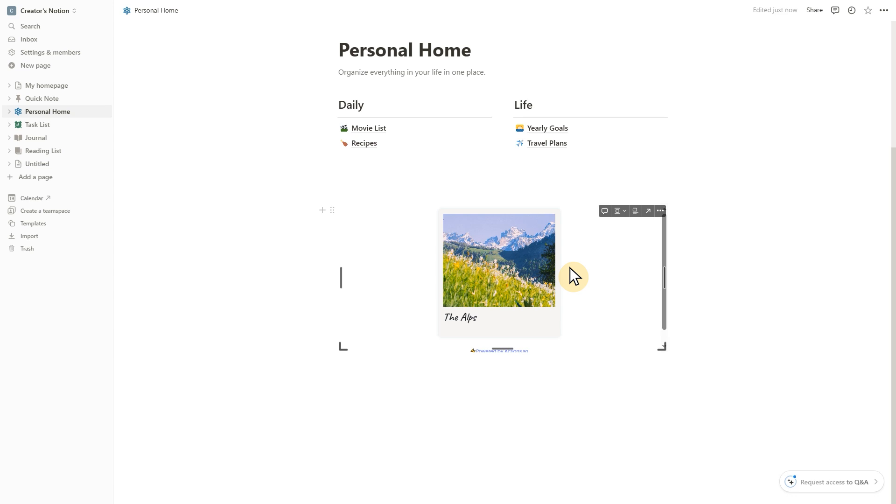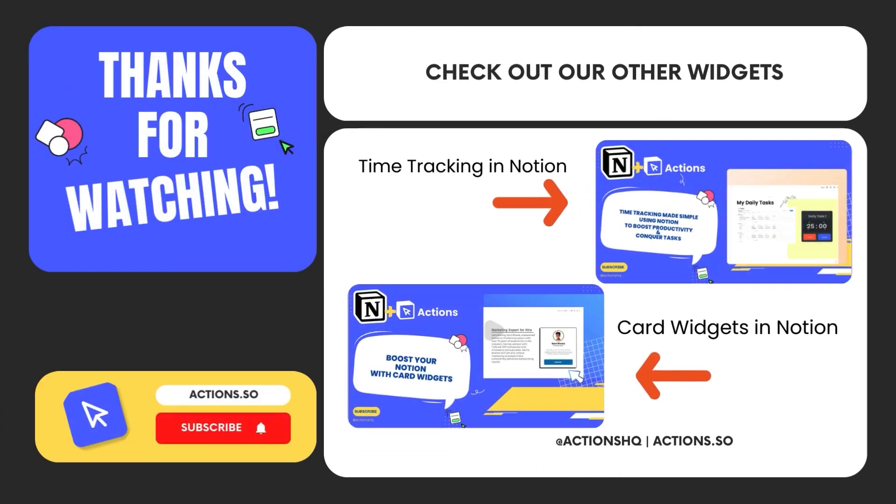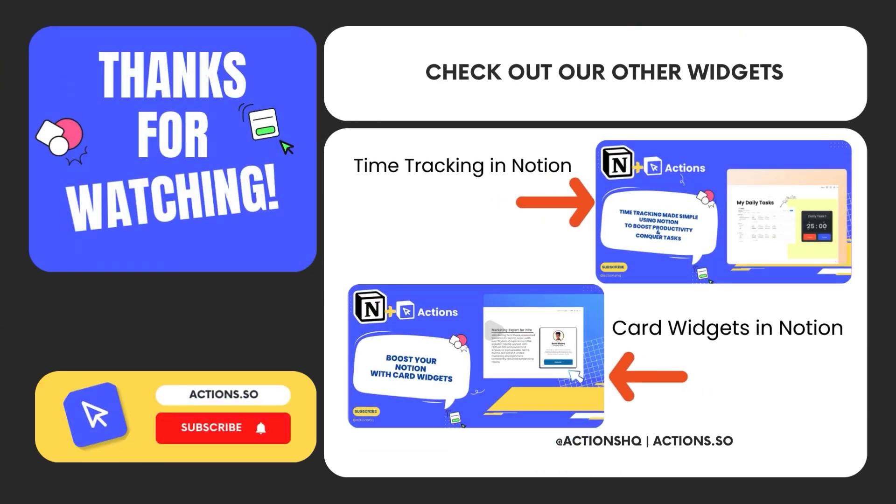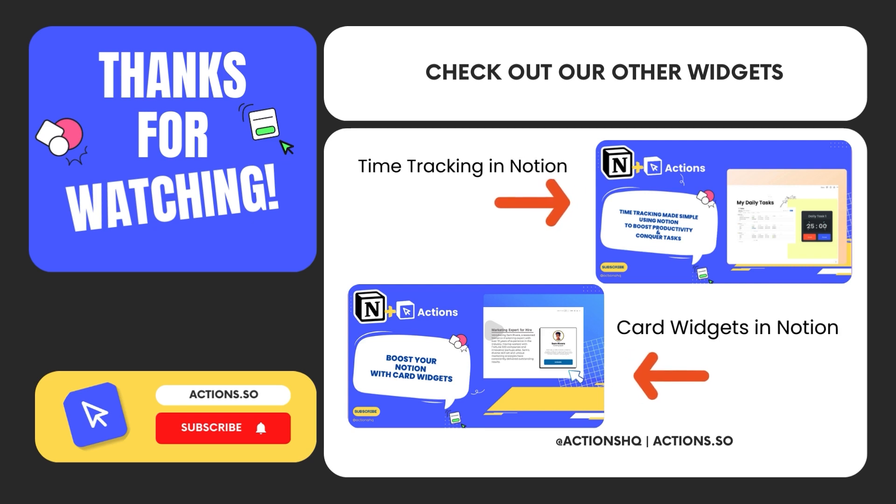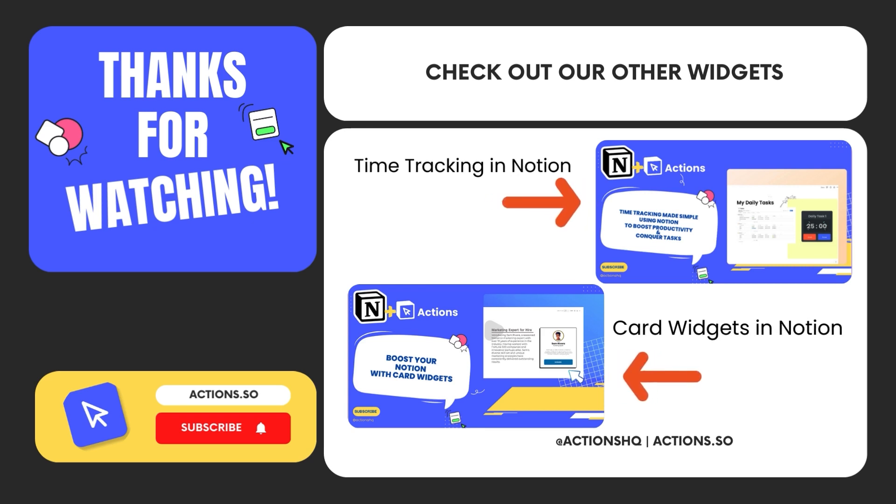There you have it. A quick and easy guide to incorporating photos into your Notion page. If this tutorial was helpful, please leave a like and subscribe. And don't forget to check out the Actions website, where you can find many other useful Notion widgets.